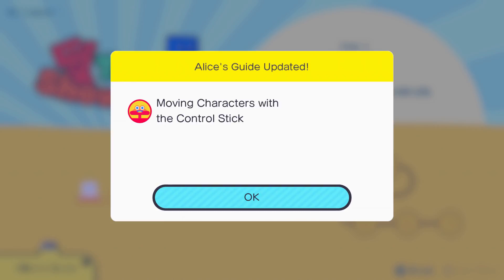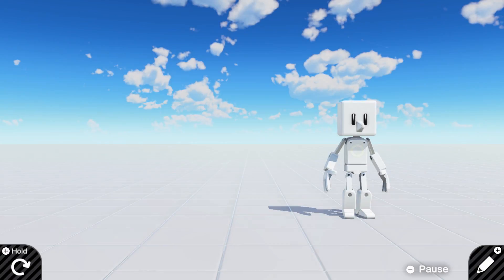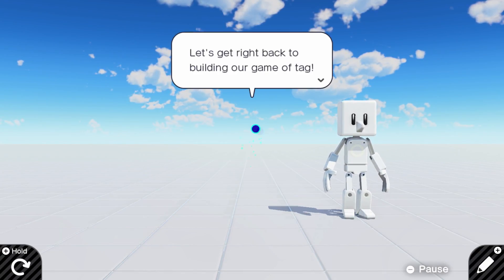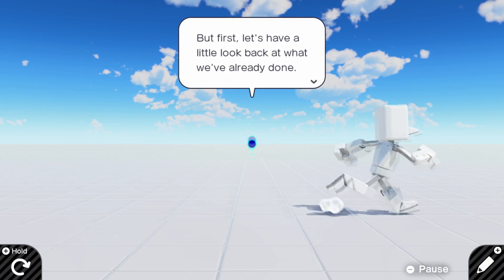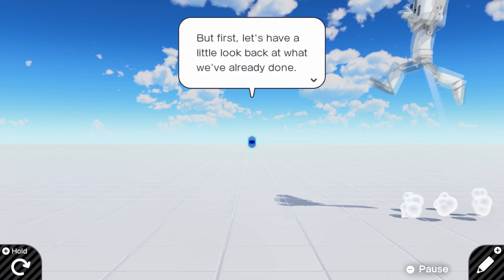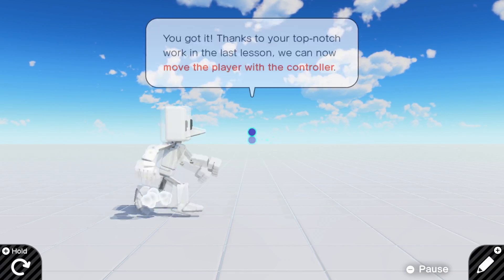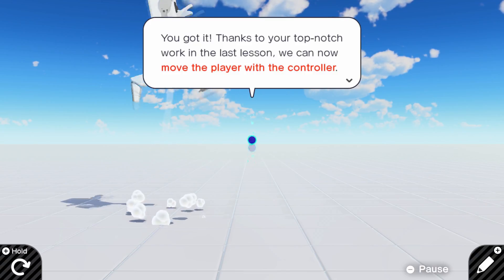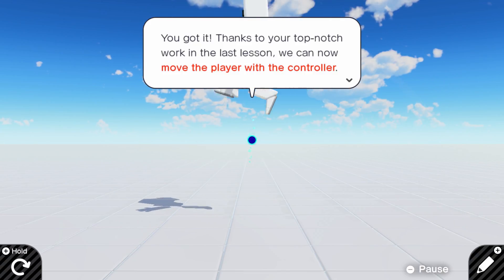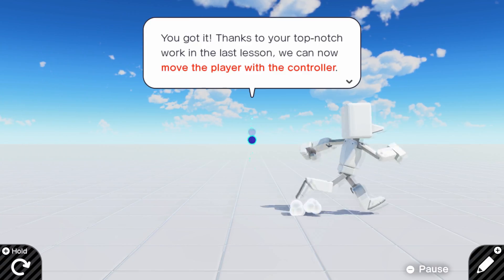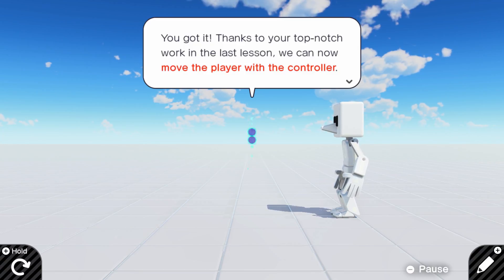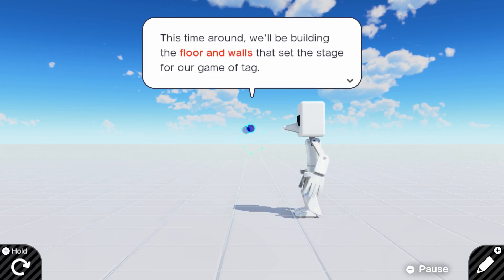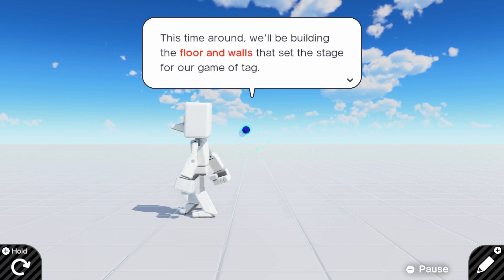All according to plan. Well yeah, Matt, making games isn't an easy process. Moving controllers with the control stick. I mean, it sounds rudimentary when you think about it. Welcome again, Raijin. Let's get right back to building our game of tag. But first, let's have a look. Oh look, it saved what I've already done. Wow, it even has like a smaller jump for just lightly pressing the button. You've got it. Thanks to your top-notch work in the last lesson. You can now move the player with the controller.